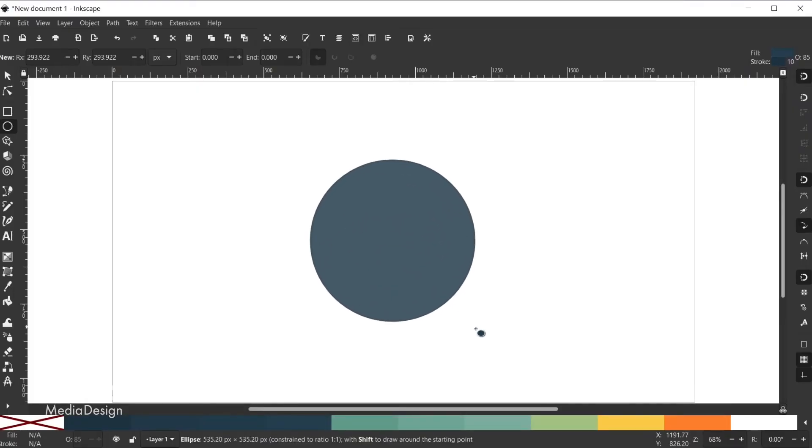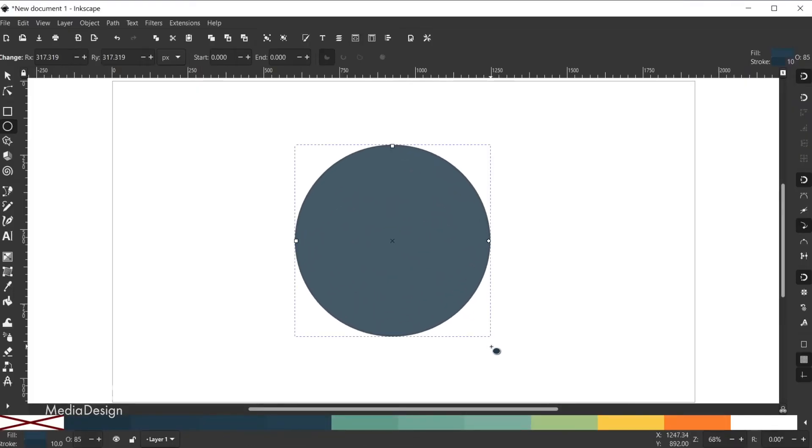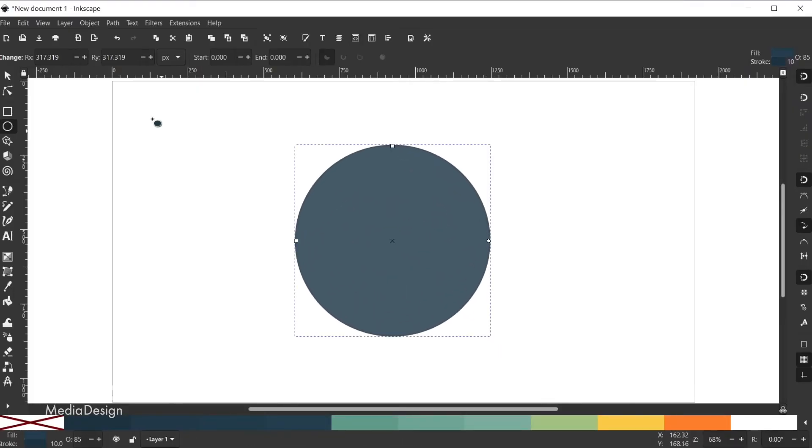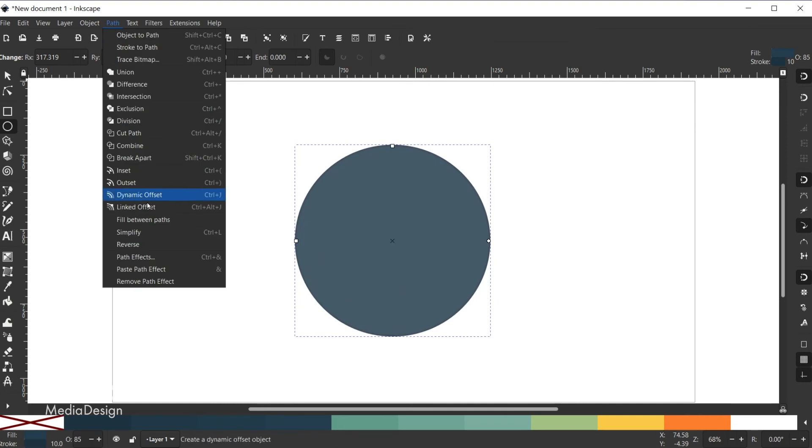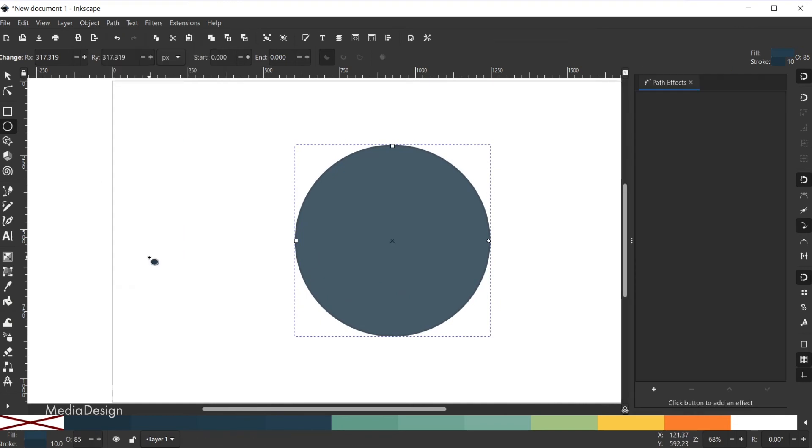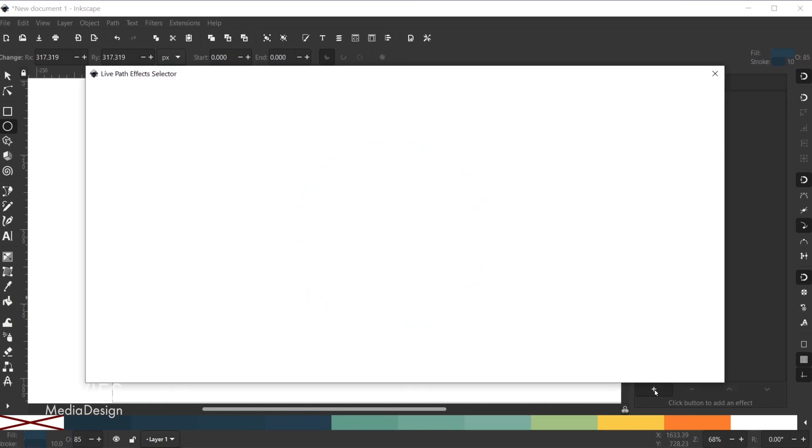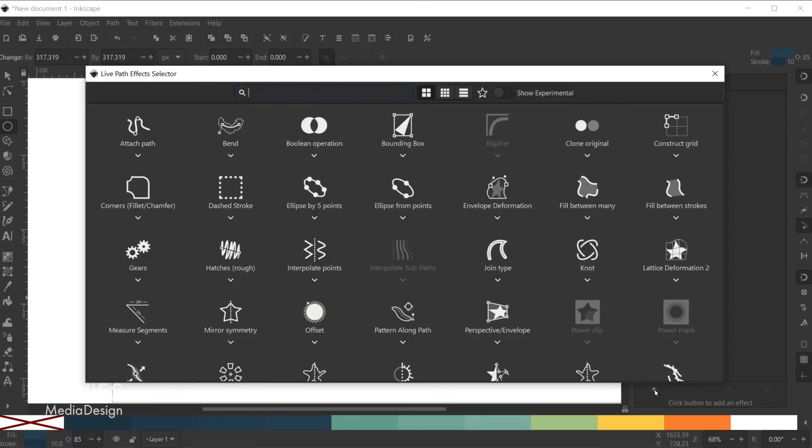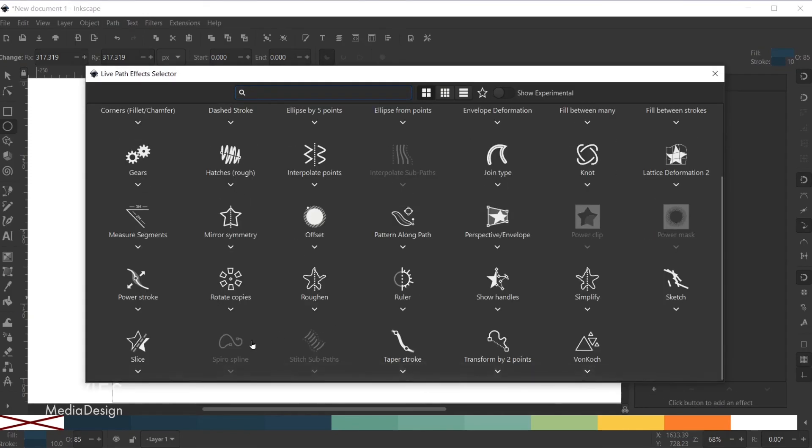To use this effect, draw any shape. Then with the shape active, go to Path, Path Effects, click the little plus icon to add a new effect, and select Slice.